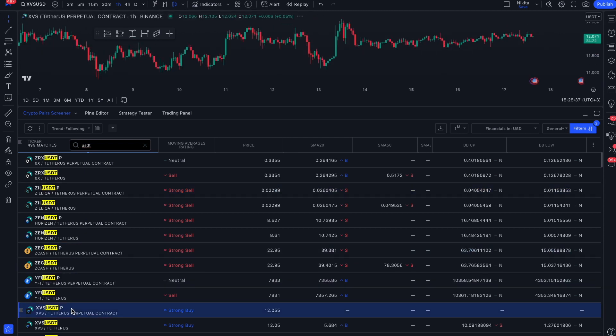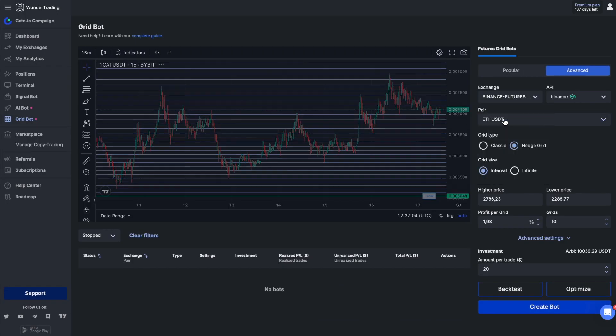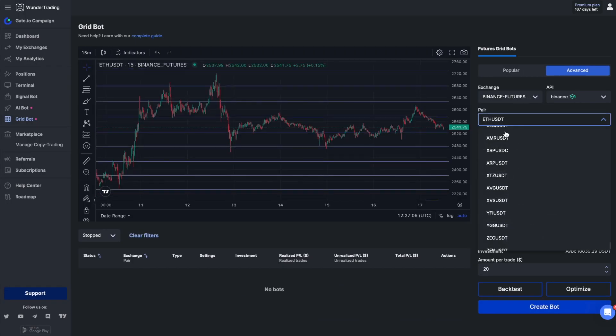You can choose one or several assets, which will allow you to diversify your trading and spread your deposit risks. Return to the platform and set the appropriate trading pair and the necessary settings for your grid bot.